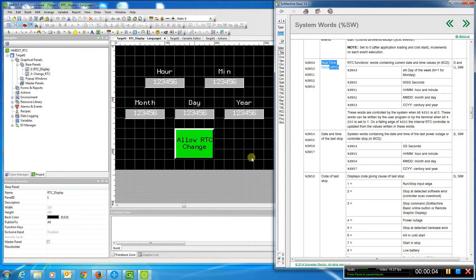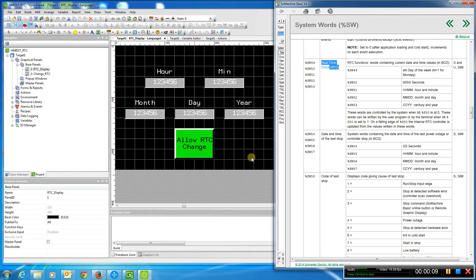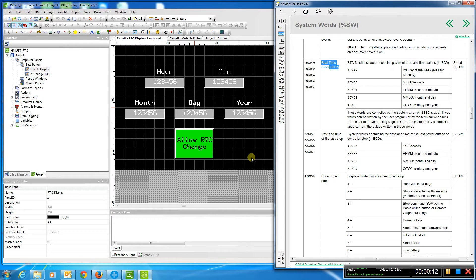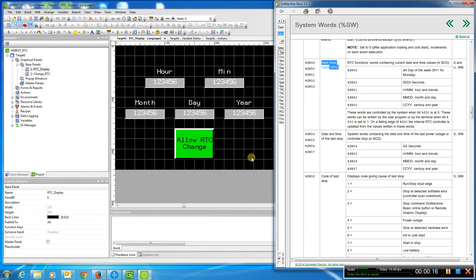In this video, we're going to demonstrate how to set the real-time clock in HMI-STU from Schneider. The STU product is great and very economical, but it does not have an internal real-time clock. So you either have to manually set it or get the information from the PLC.